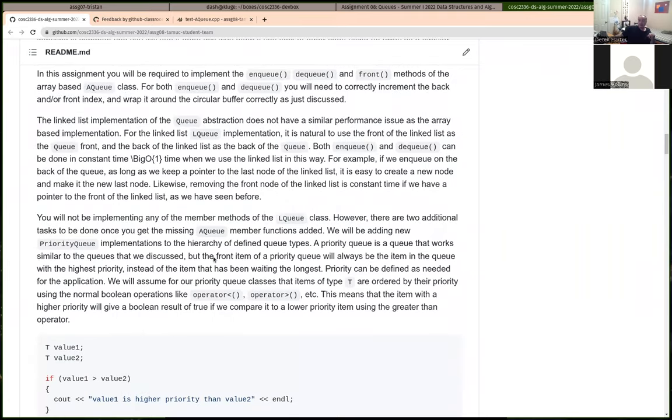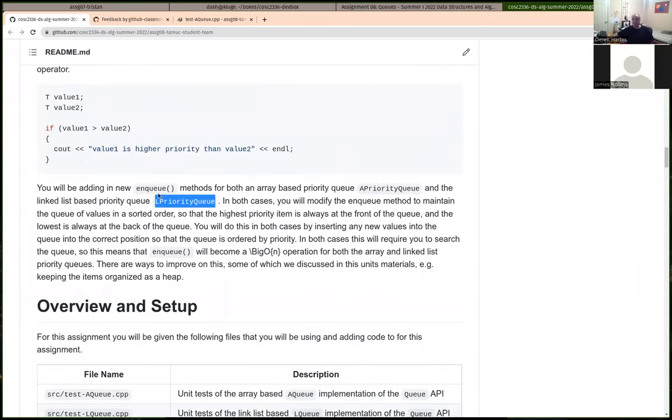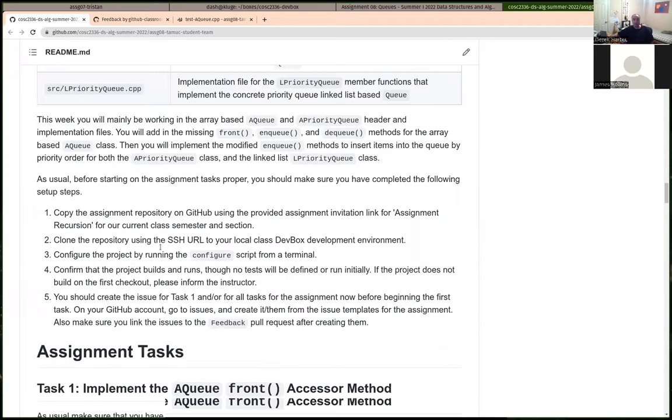Linked lists are actually a bit cleaner code for queues than arrays, because really to get the best performance, you have to implement it in the circular buffer fashion. That makes our enqueue and dequeue a little bit more complex. And then later on, we're going to actually be implementing a priority queue. But let's get started on the tasks.